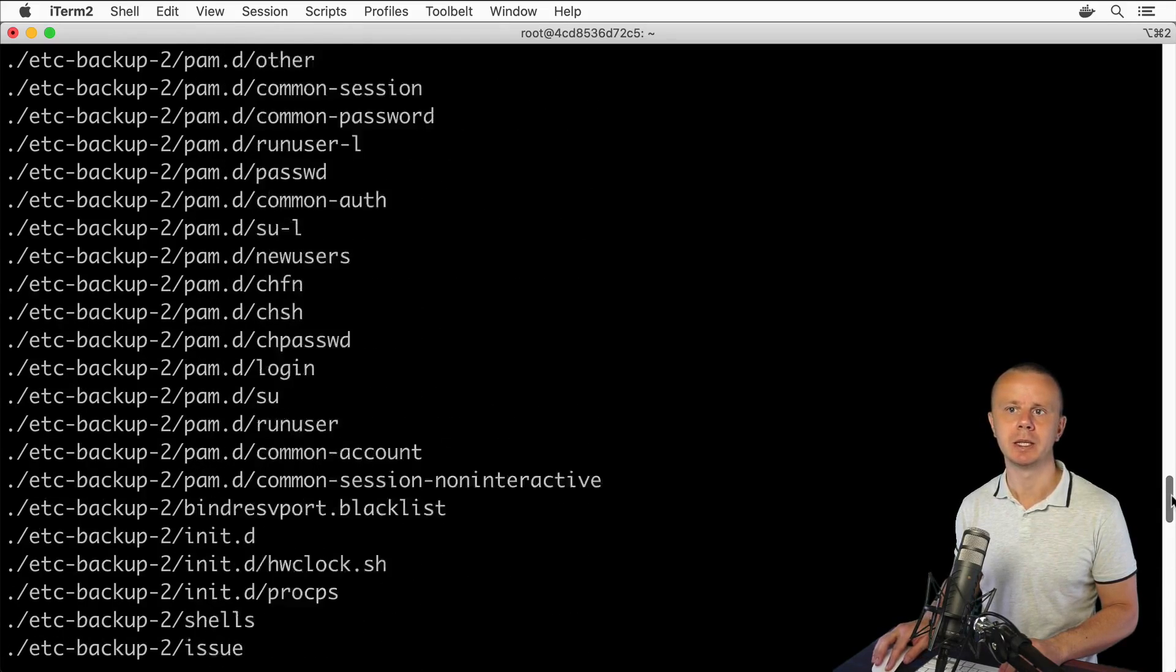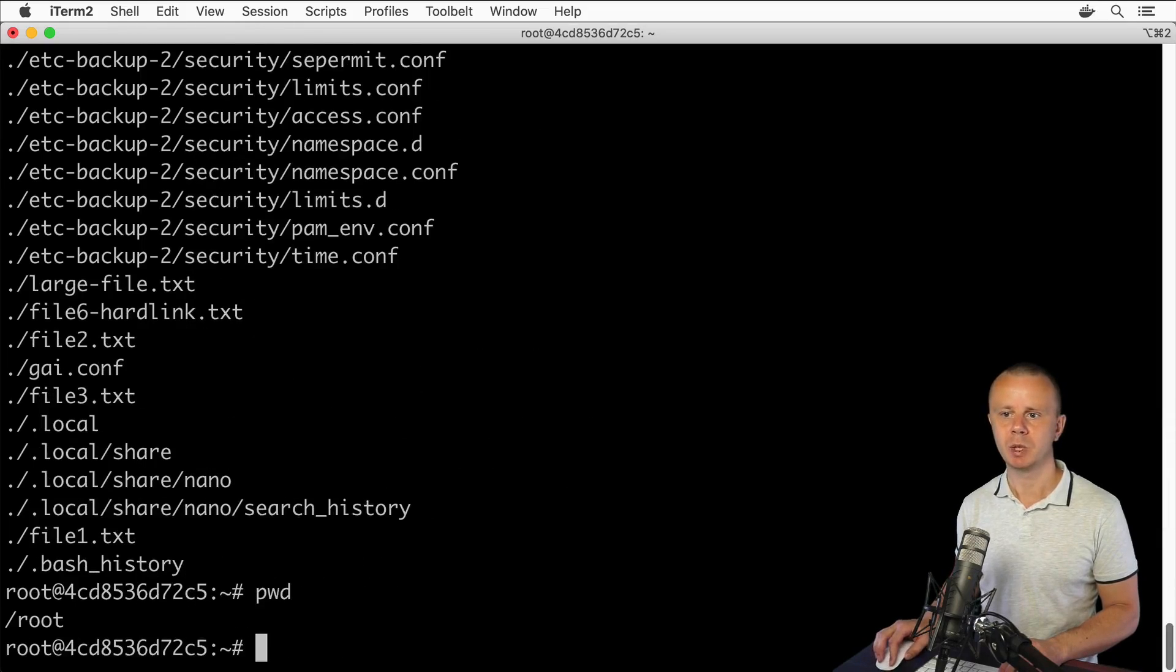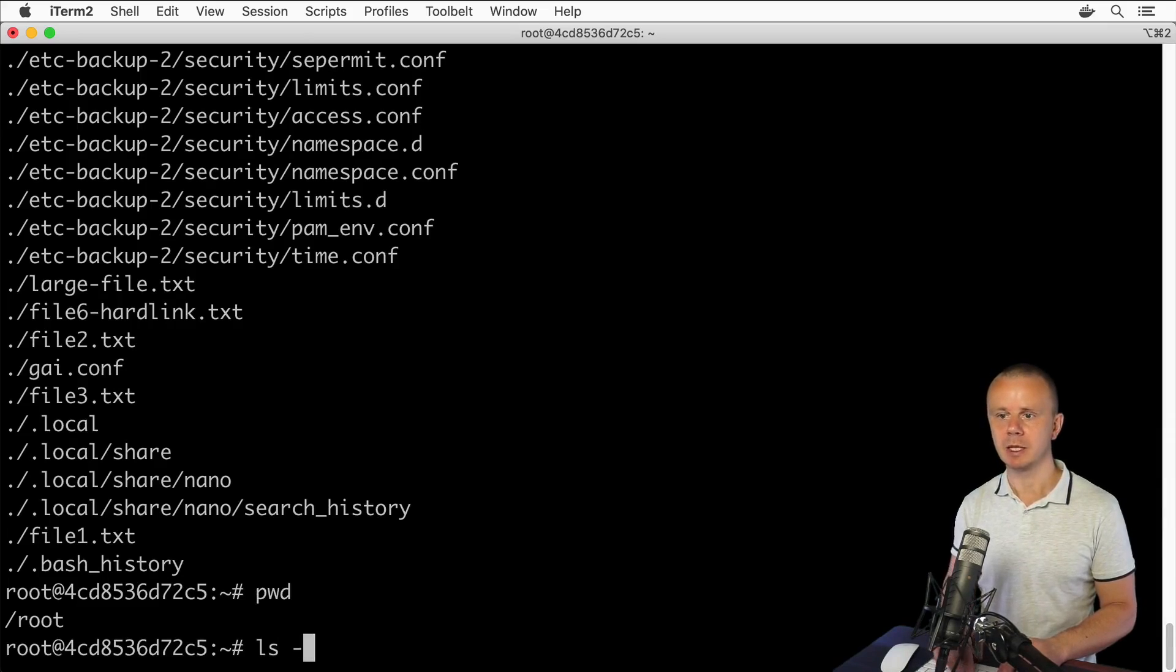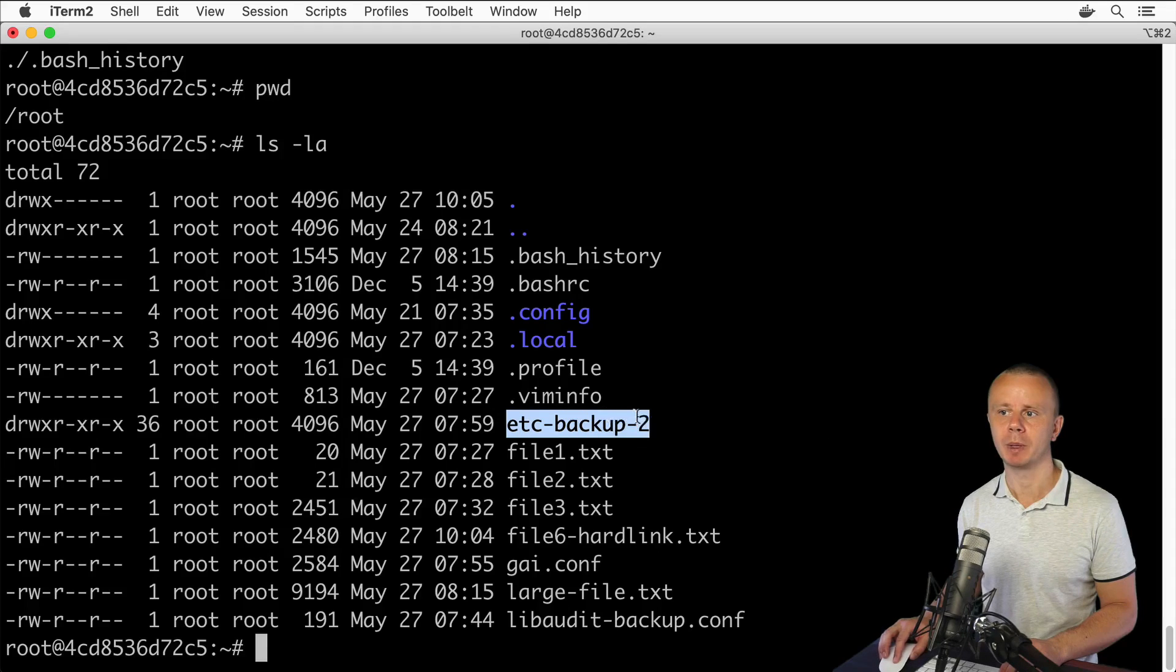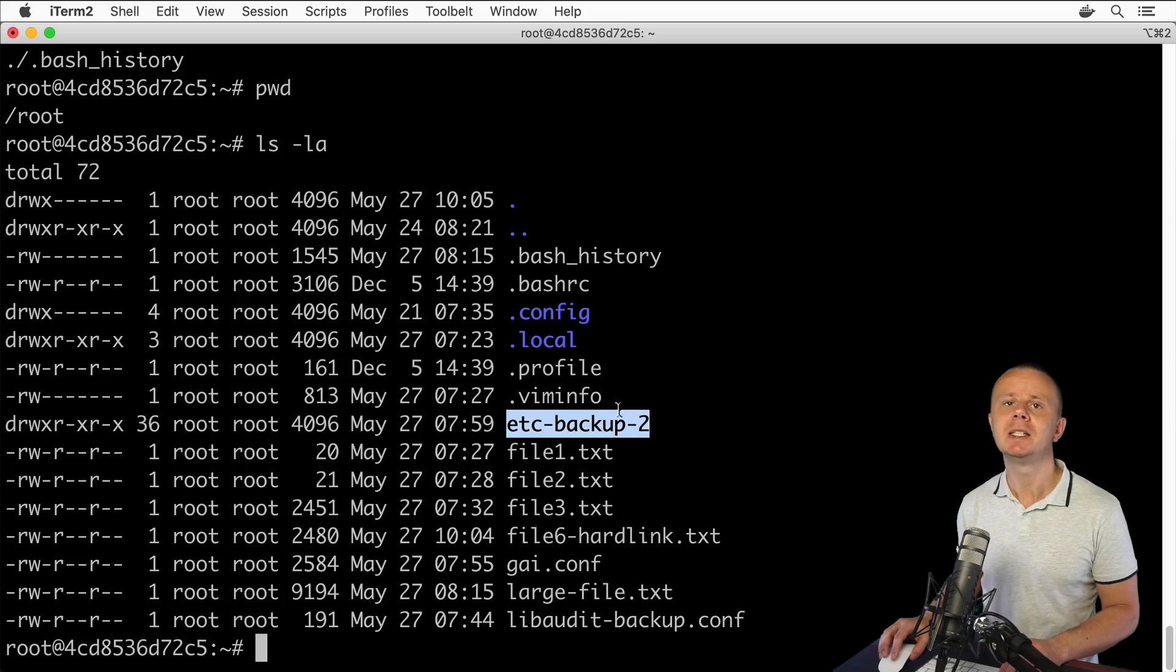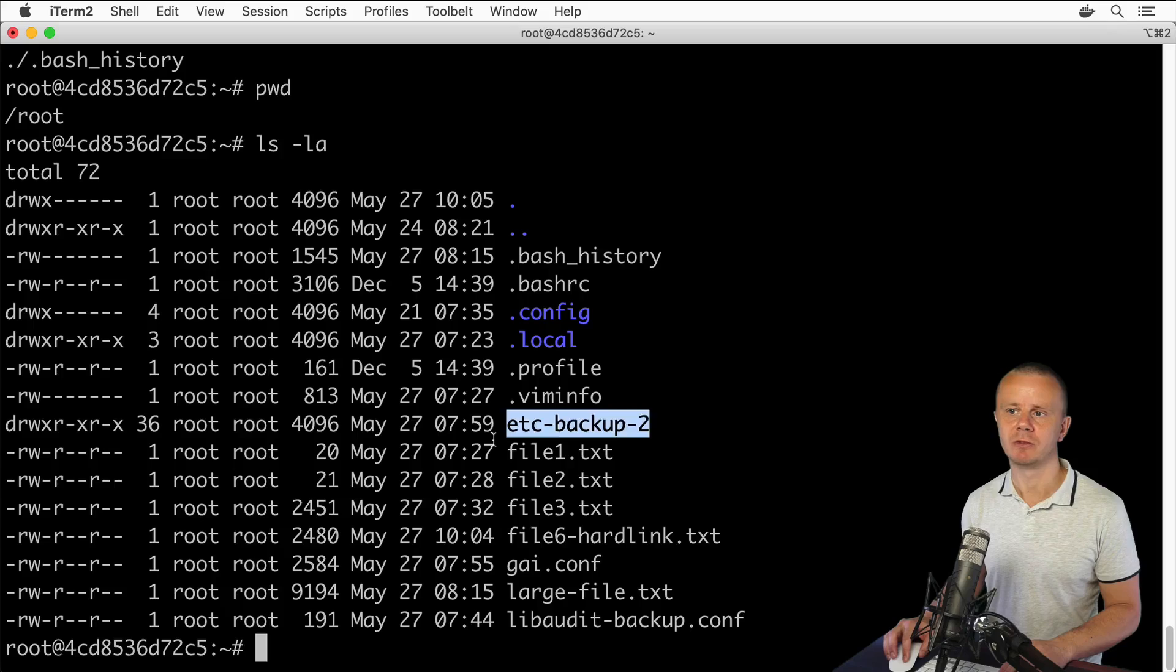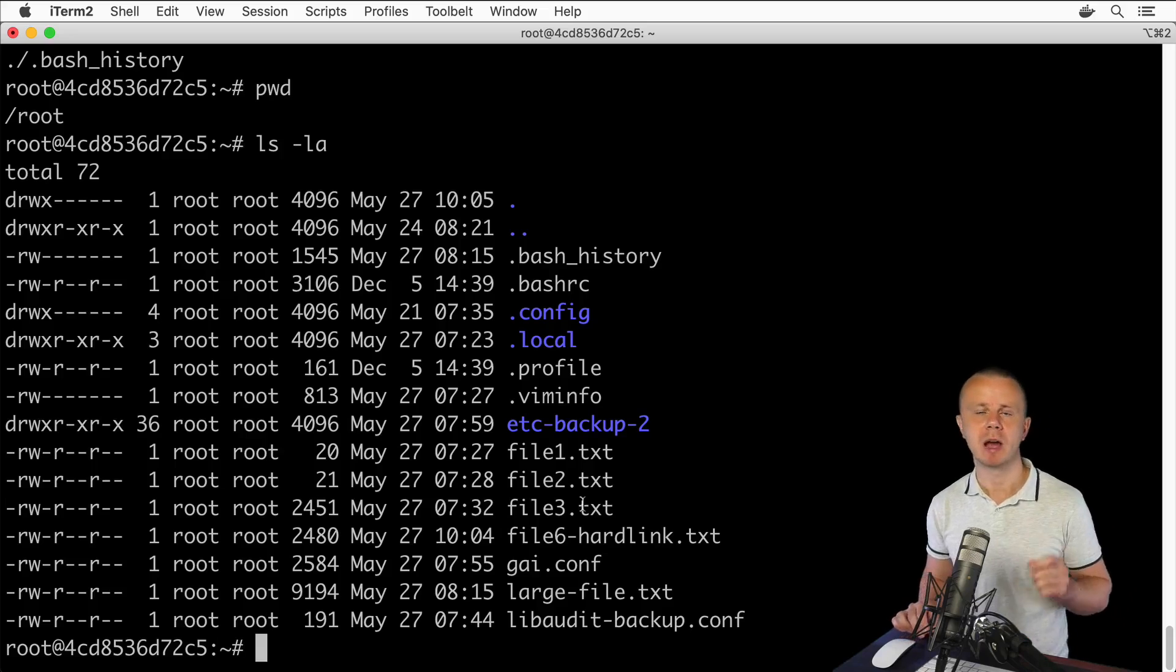To recap, we have created several files and directories before. Let me list them with ls -la. I see for example such folder as etc-backup-2, and actually this folder was copied from etc folder. Also before we have created such files as file1.txt, file2.txt and so on.